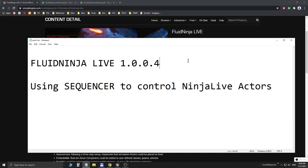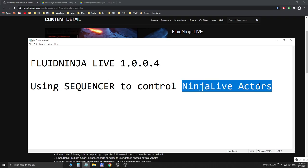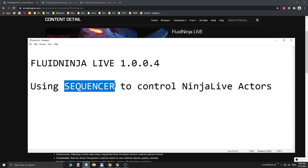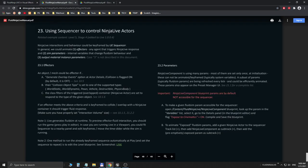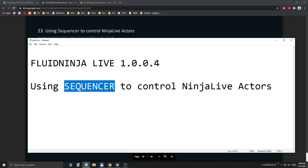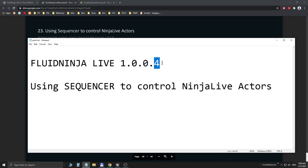Hello visual effects people, I'm AK, this is Fluid Ninja Live. We are talking about how to control Ninja Live actors using the sequencer. First, have a look at the project home page — the user manual has been updated with a new chapter 23 describing the process, and the project has been updated as well. The version number ends with four; it's a minor update.